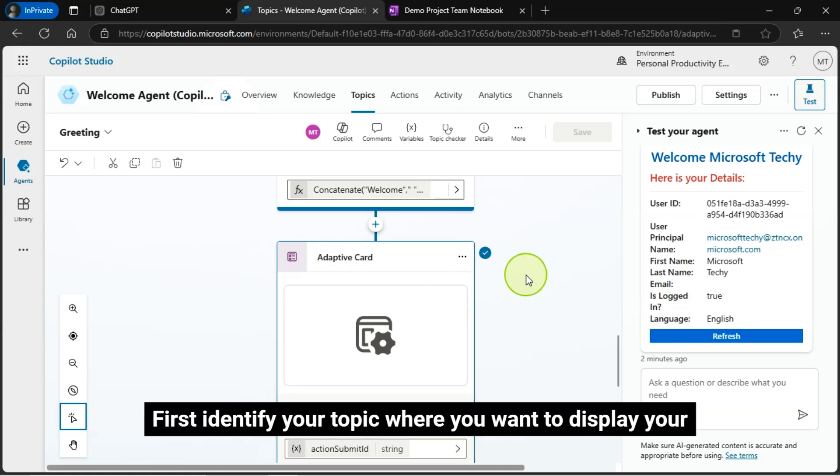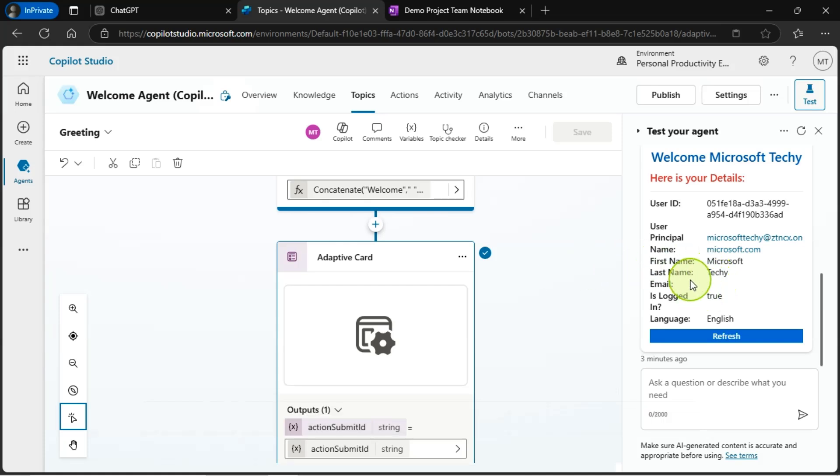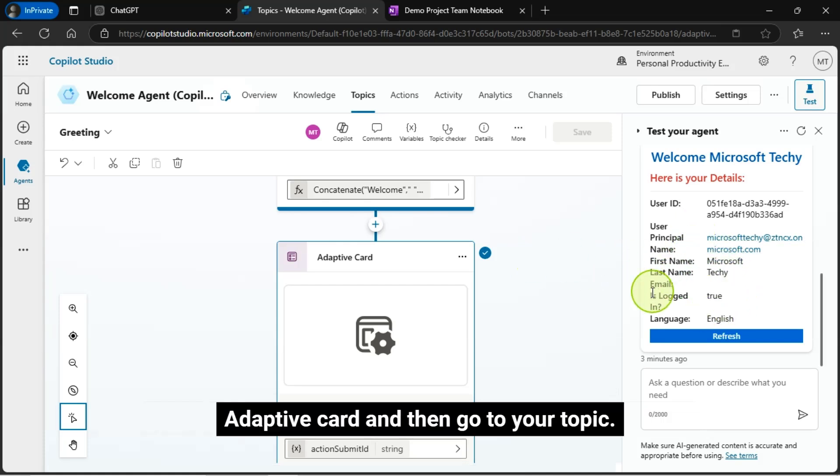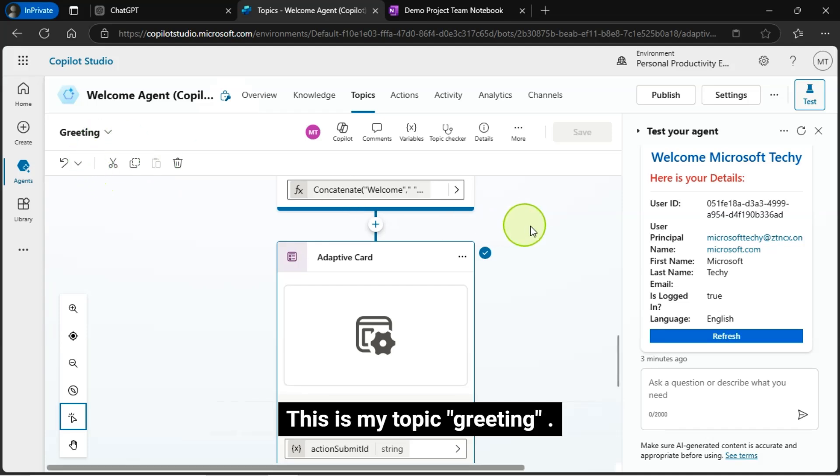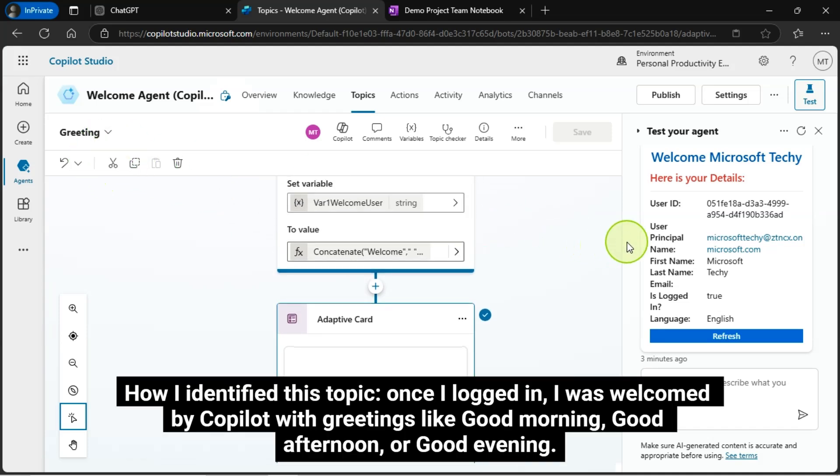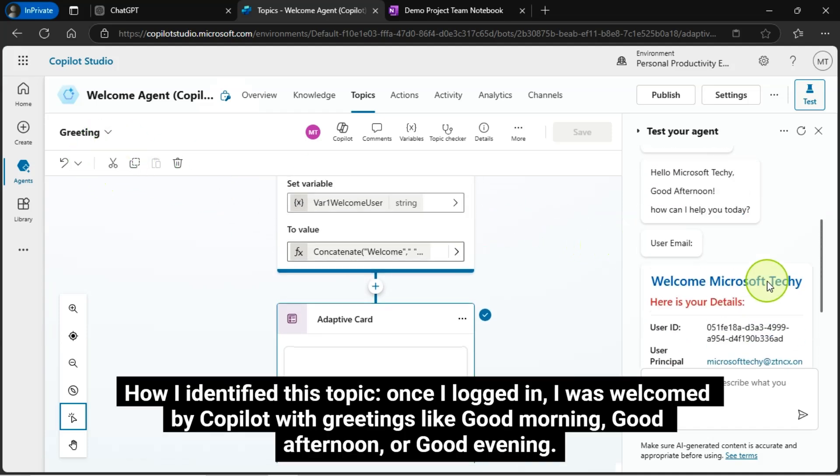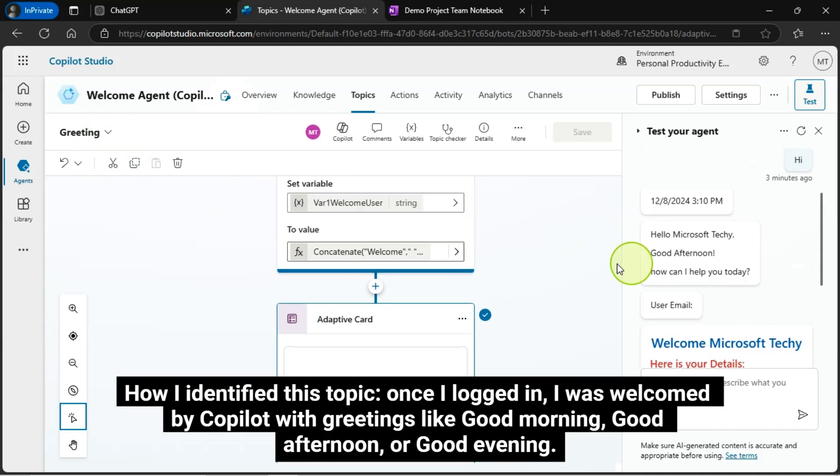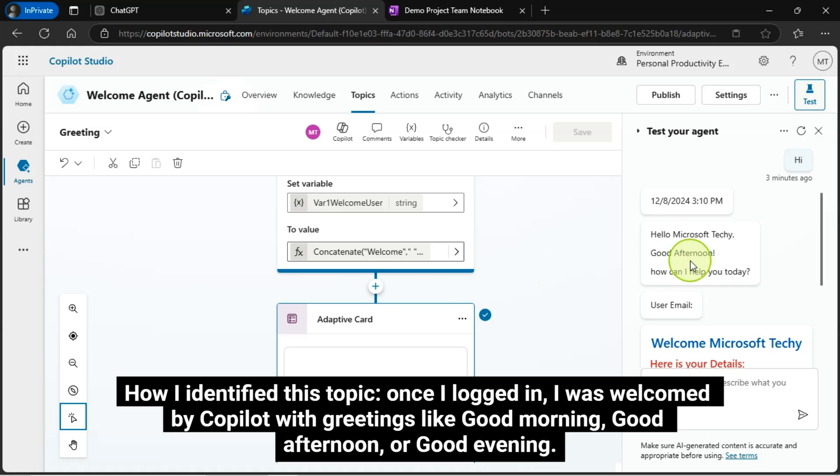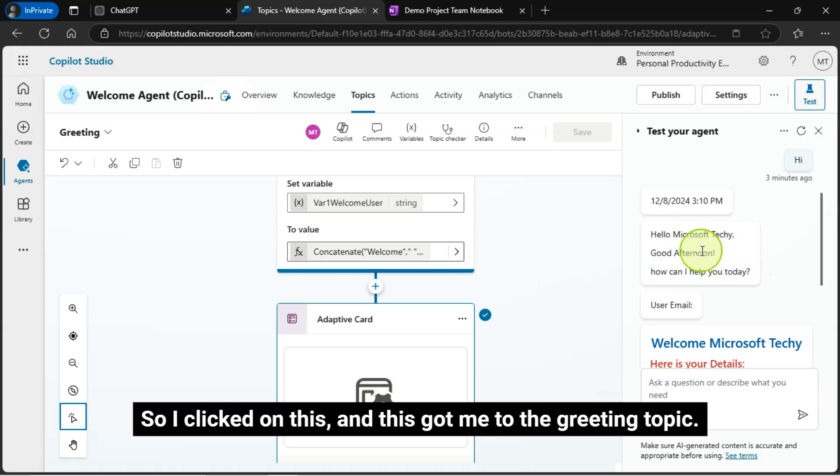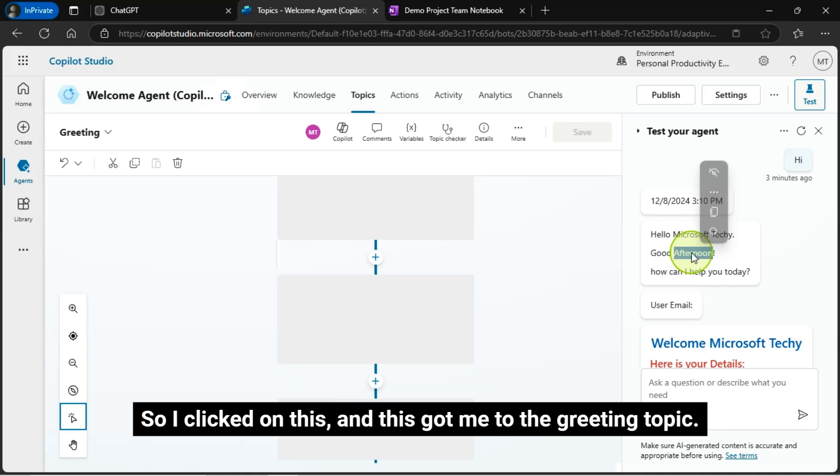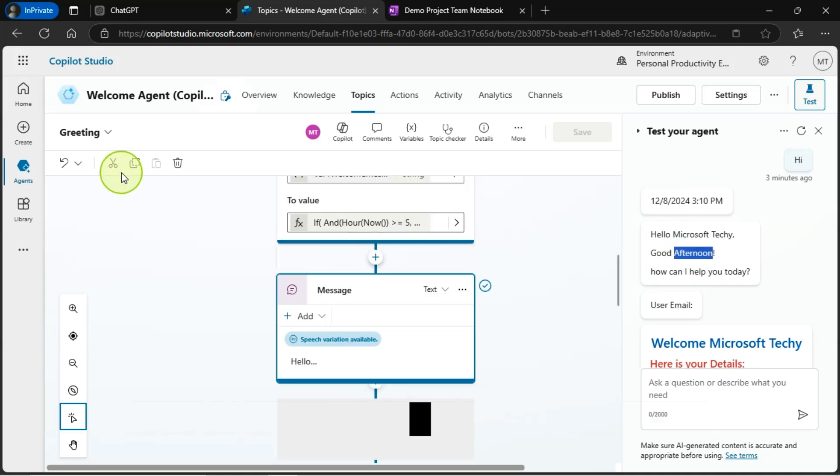What I did and how I did it I will show you here. First identify your topic where you want to display your adaptive card and then go to your topic. This is my topic greeting. How I identified this topic? Once I logged in, I was welcomed by Copilot with greetings like good morning, good afternoon, or good evening. So I clicked on this and this got me to the greeting topic.